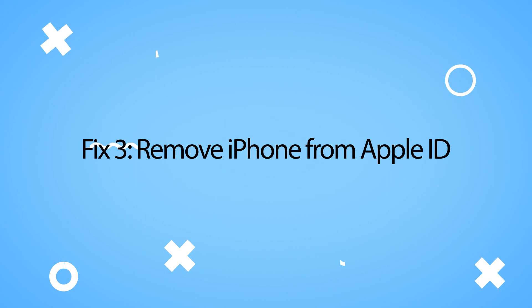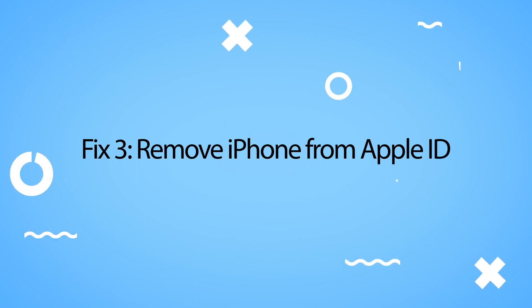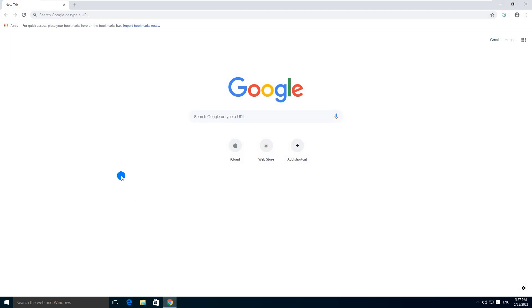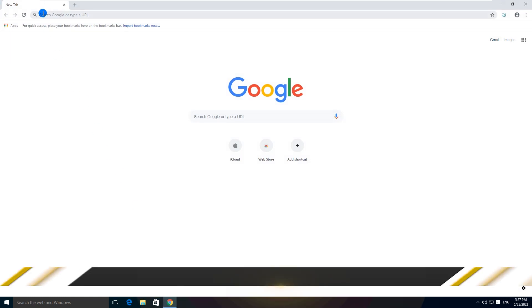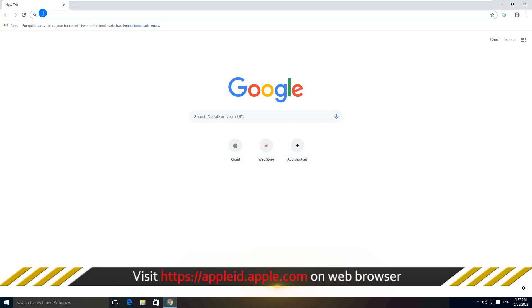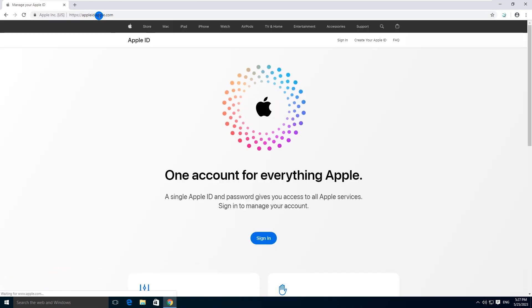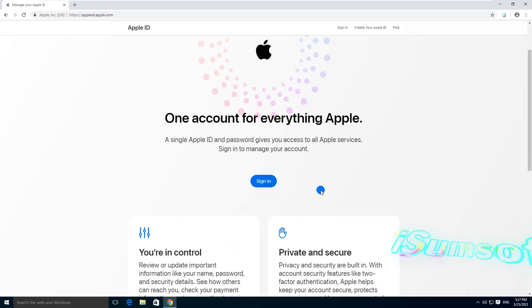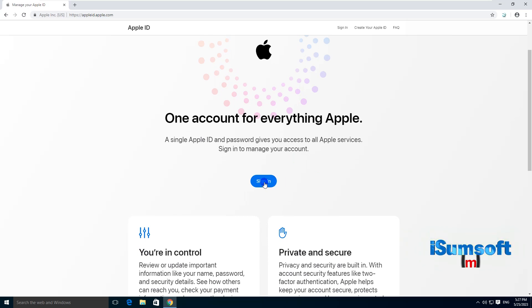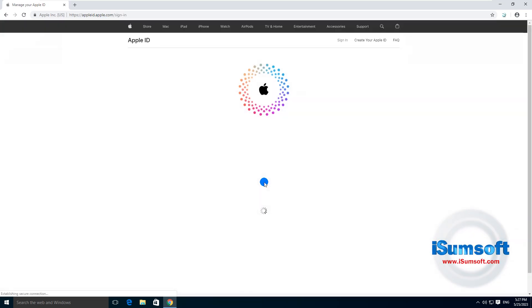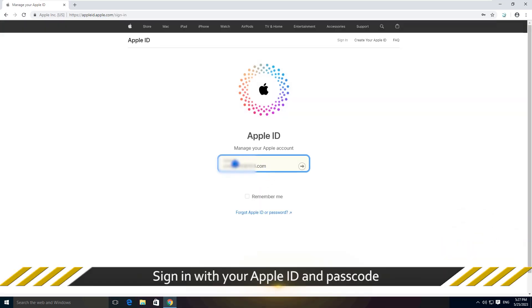The third way is to remove iPhone from Apple ID. Now, you can visit this website using web browser on your computer. Then sign in with your Apple ID and passcode.